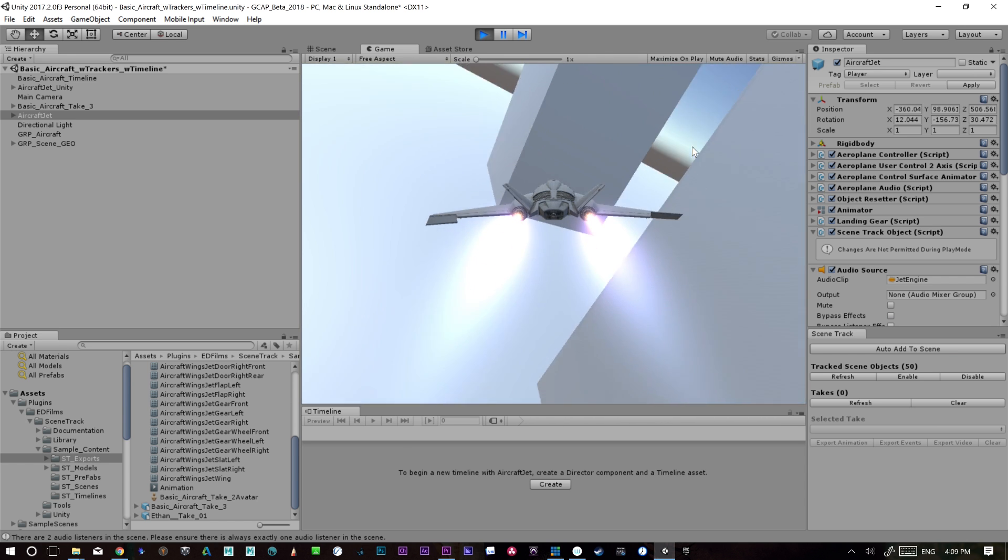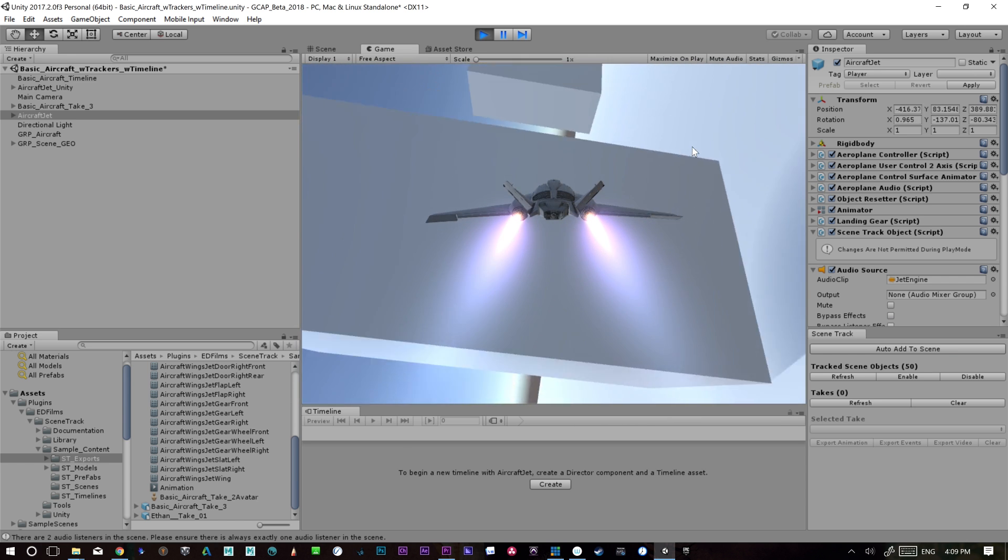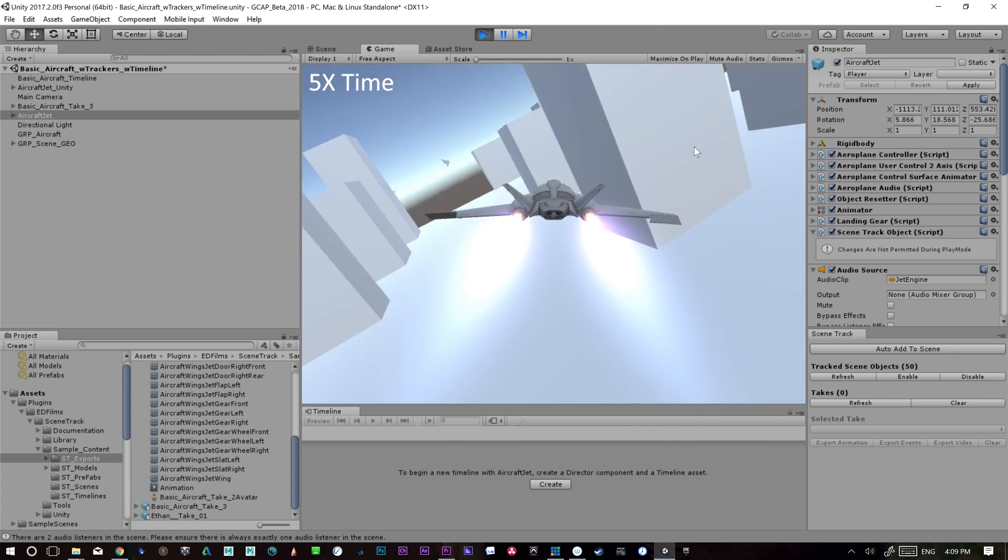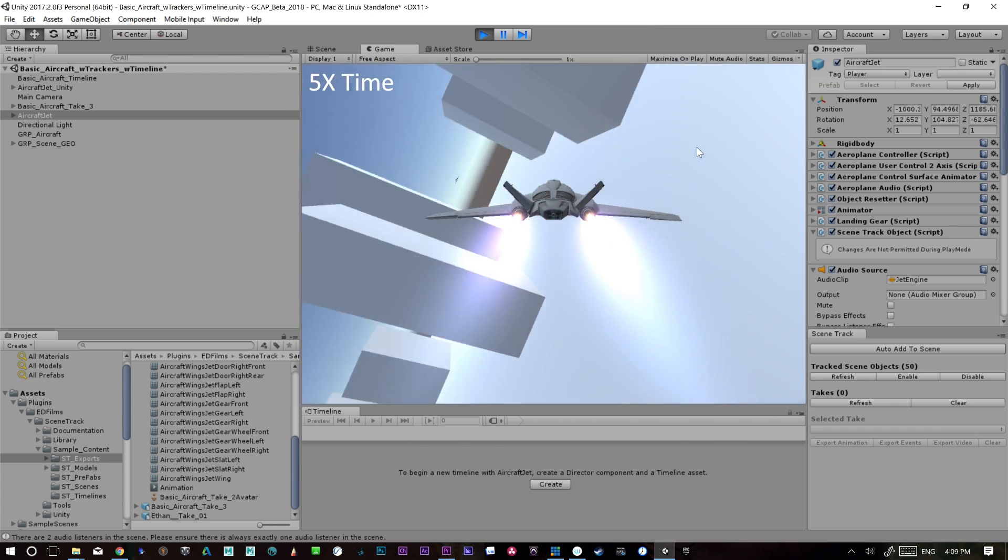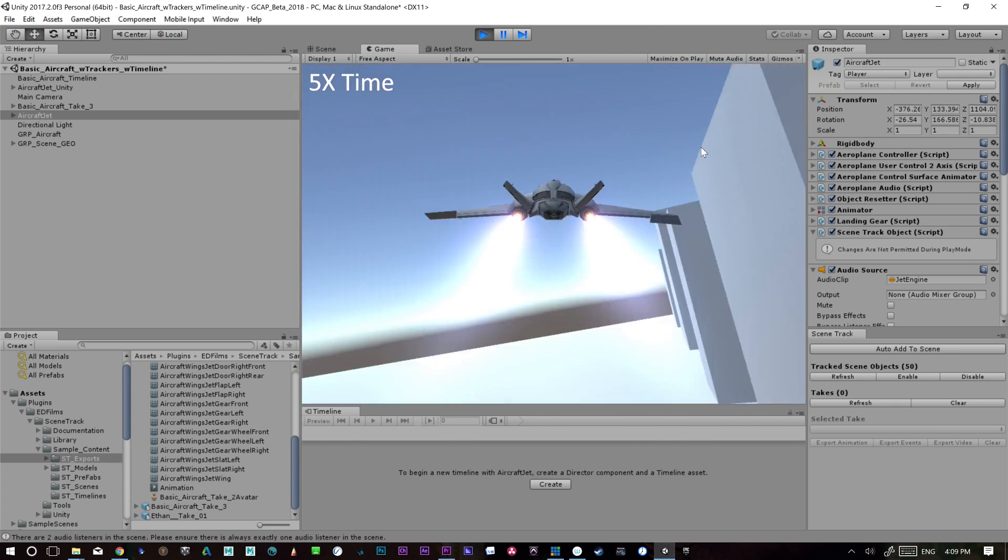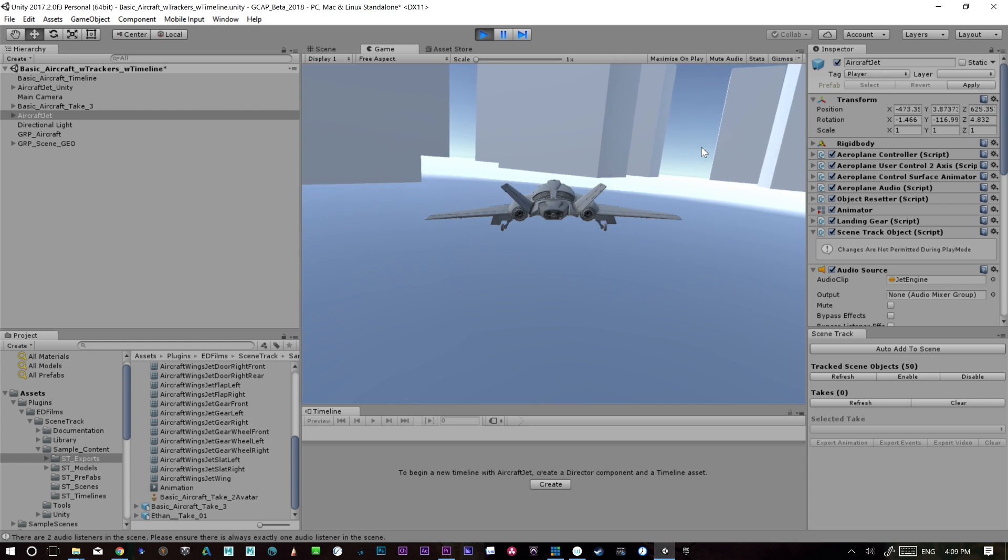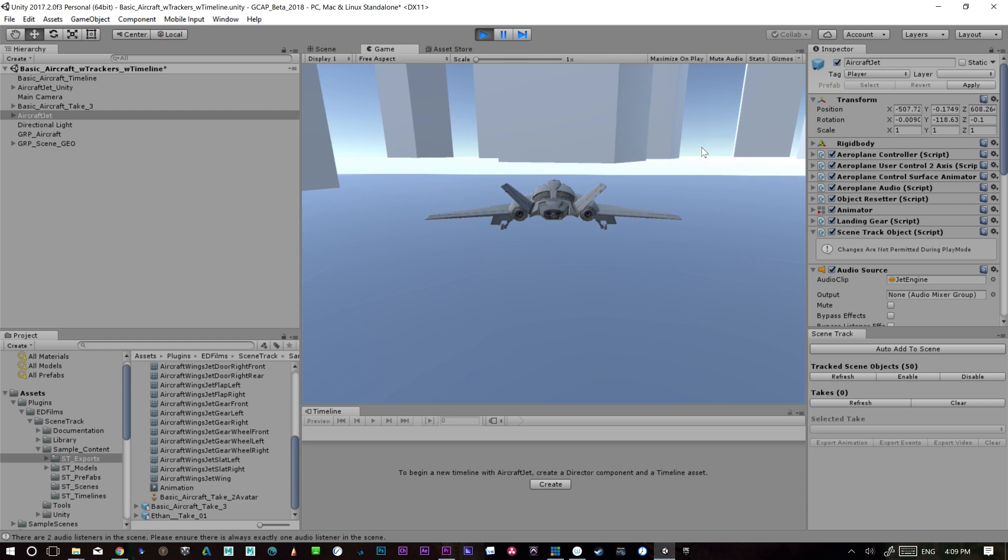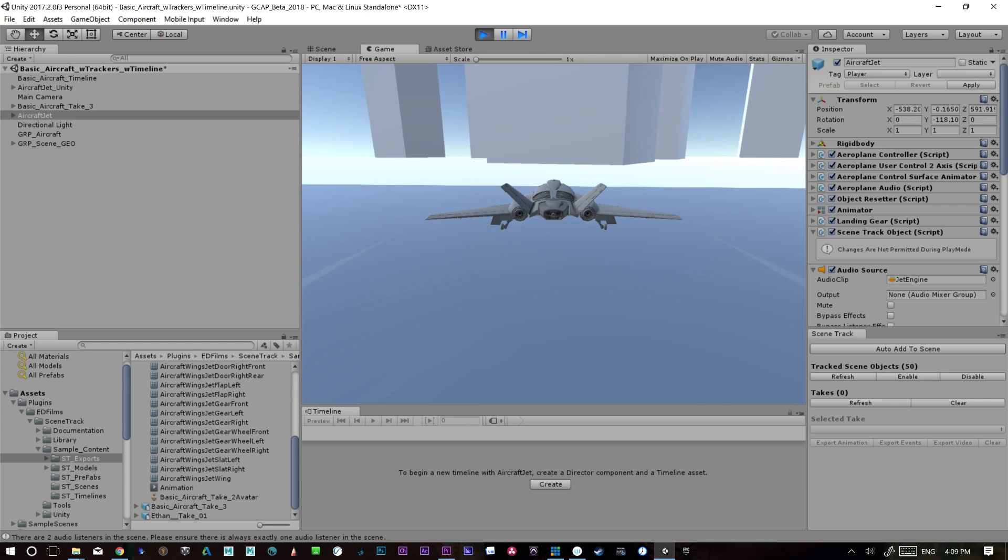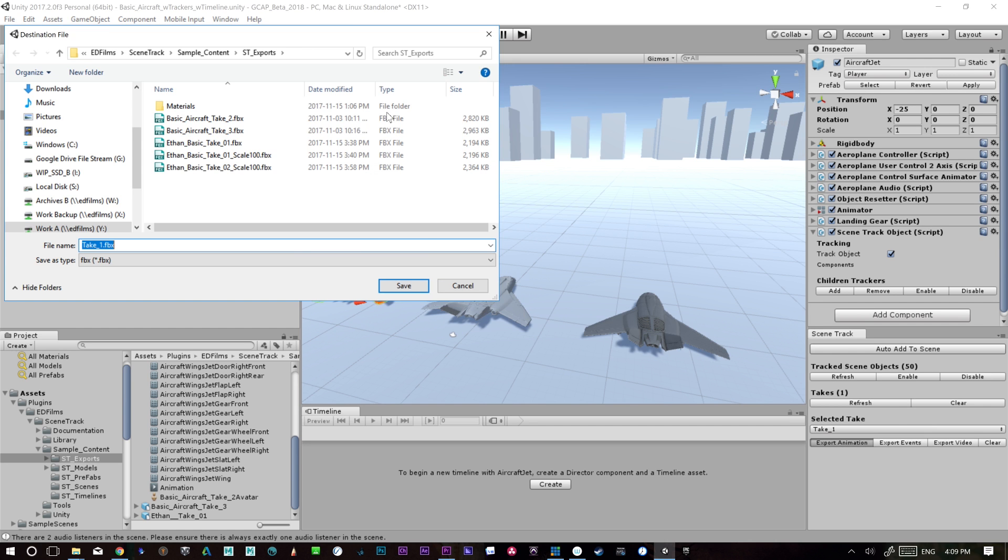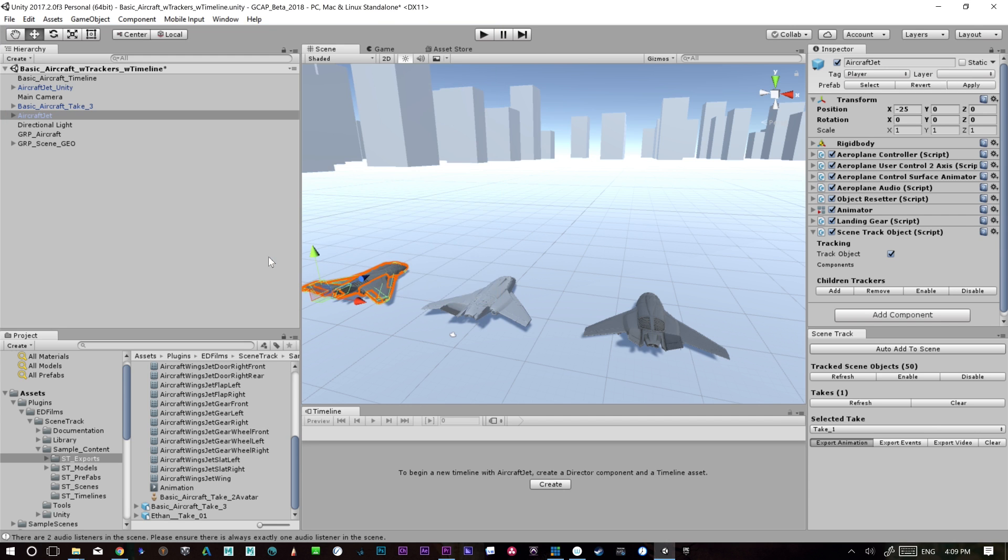Whoa. There. Nice landing. Okay, great. And now I can stop the recording and we should have a new take here and I can export this animation. We'll call it aircraft basic aircraft take four. Okay, and that'll export.